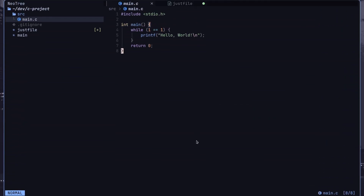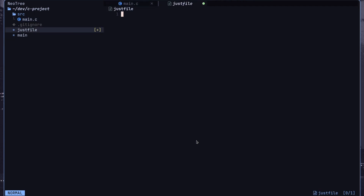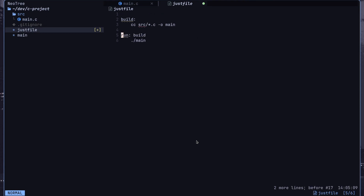Let's explore a real-world example of Just. In this C project, I want to recompile and run the project when the source code changes. First I'll make a build recipe, then I will create a run recipe that depends on the build recipe.